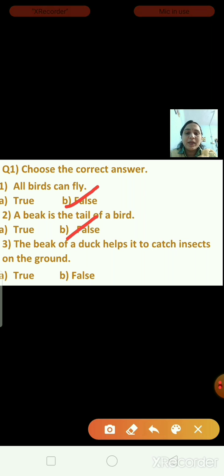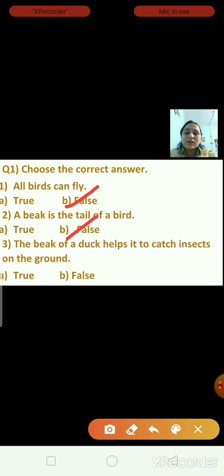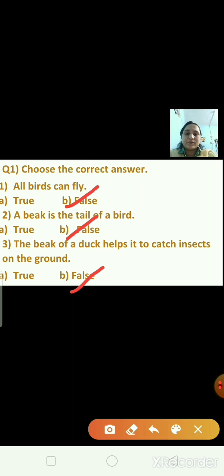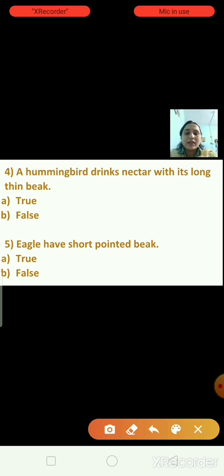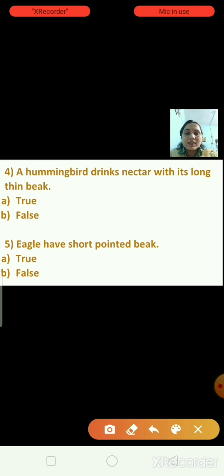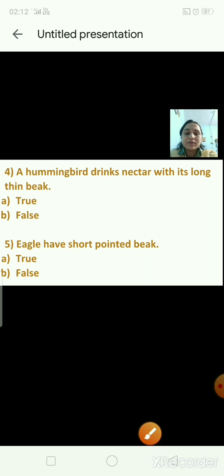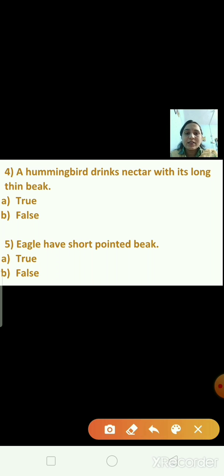Question three: The beak of a duck helps it to catch insects on the ground — true or false? This statement is false, because the beak of the duck helps it to catch insects in the water. Question four: A hummingbird drinks nectar with its long thin beak — true or false? This statement is true.